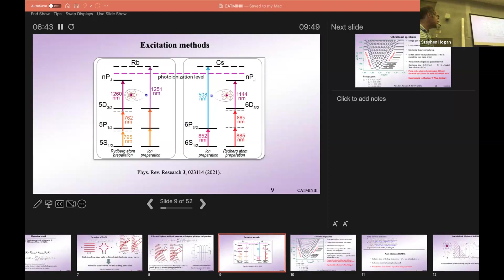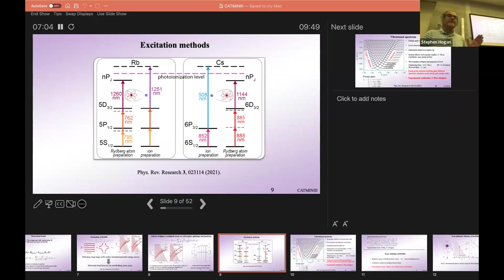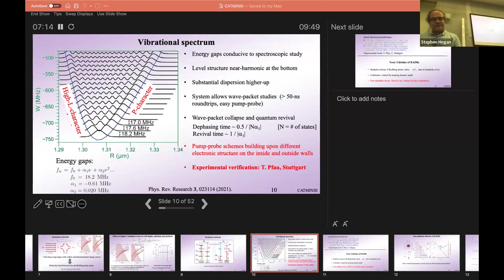In the paper we wrote about this, there are also some proposals for how this could be done experimentally. The only thing you need is a device that gives cold enough ions — a photoionization laser close enough to the photoionization threshold so that the ions are low enough in energy — and then an excitation scheme to populate the Rydberg level in the vicinity of the ions.